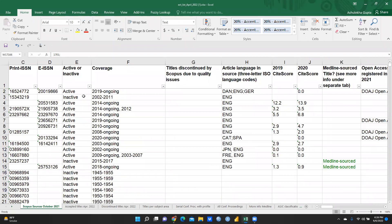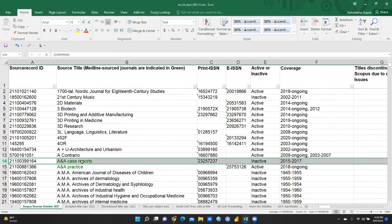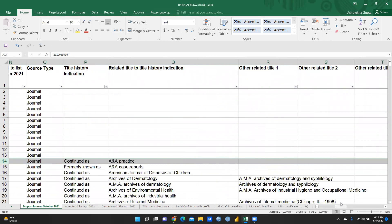The most important column is 'Active or Inactive' — this tells you whether the journal is currently active or not. For example, the journal 'A&A Case Reports' is inactive, so don't send your paper to that journal.